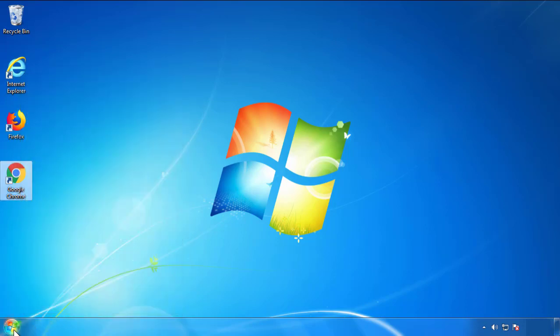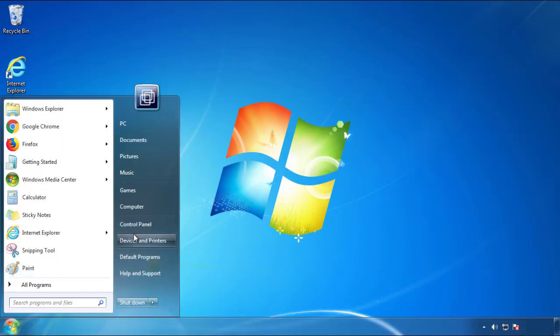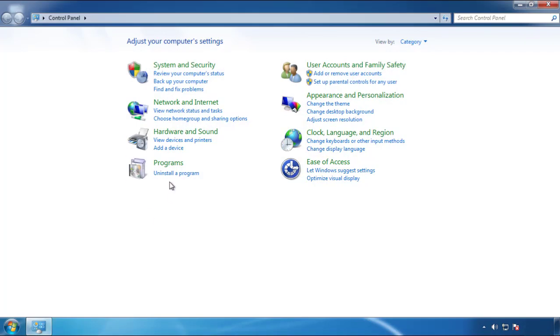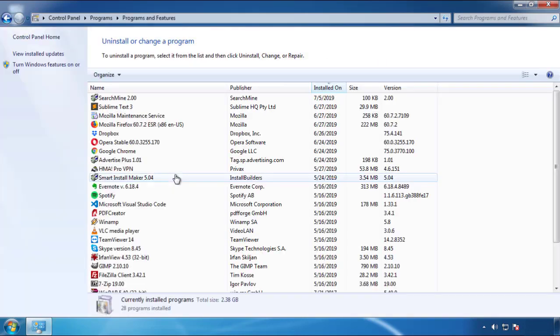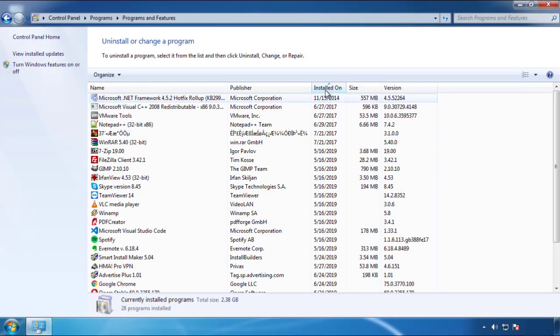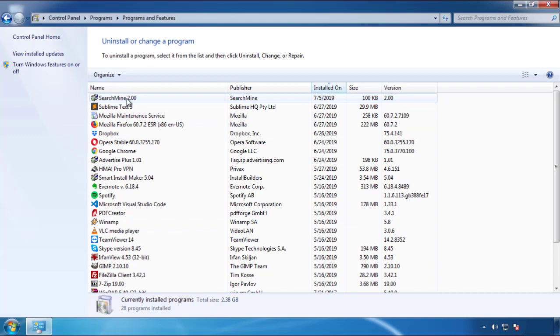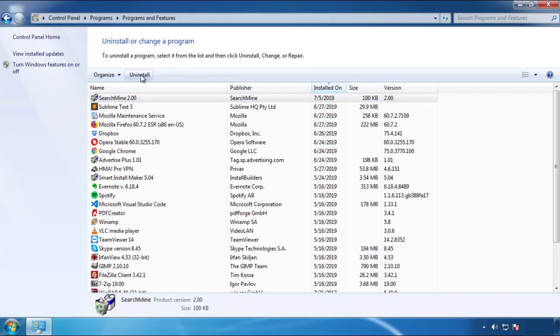Open Control Panel and click Uninstall or Change Program. Click on the dates to arrange the programs and look at the most recent ones. Since the adware was recently added, it should be here.